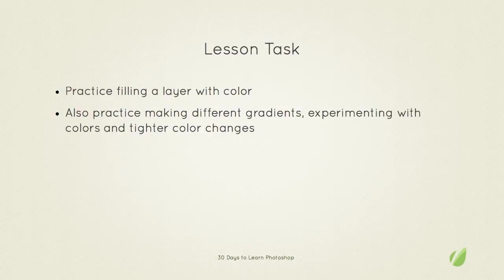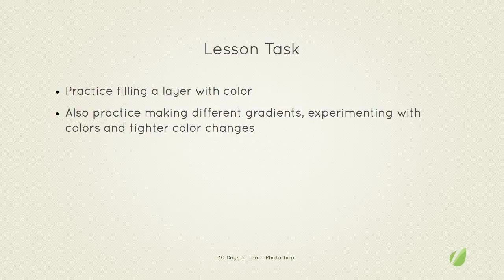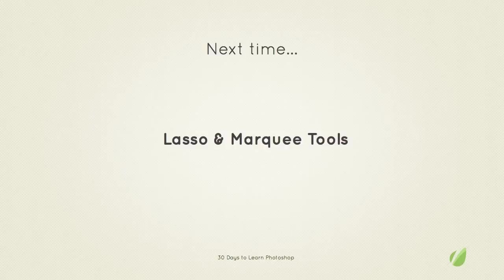Also practice on a photograph just adding in colors where you want to do. And then also practice making different gradients. Experimenting with colors and tighter color changes. Next time on 30 days to learn Photoshop we'll be looking at the lasso and marquee tools. Thanks for listening.